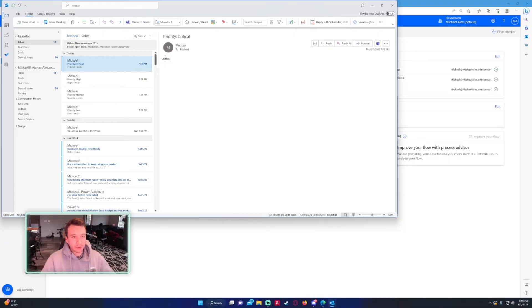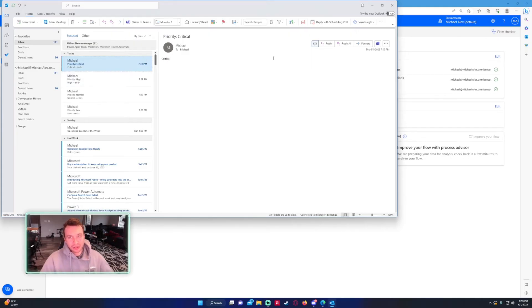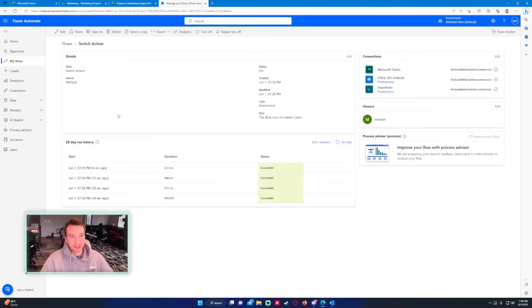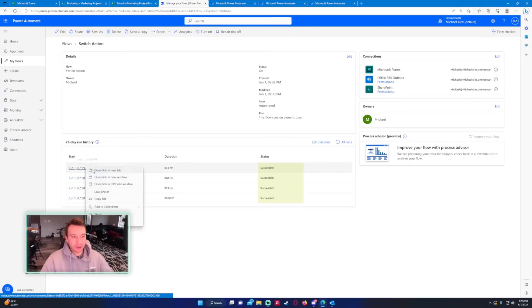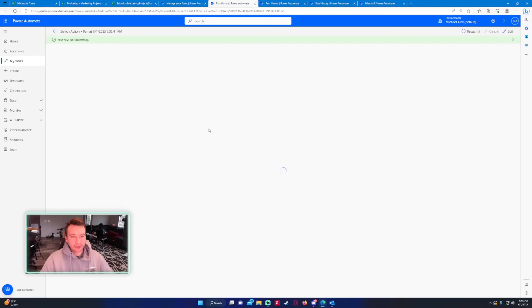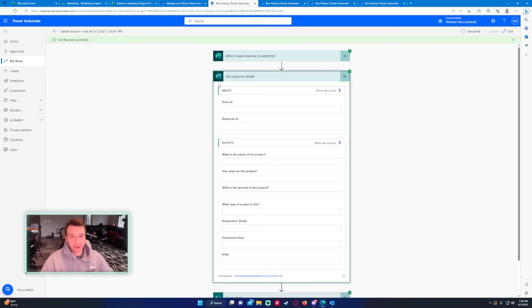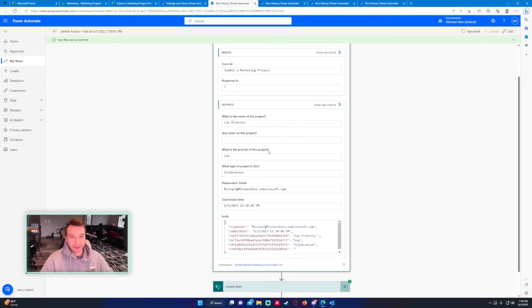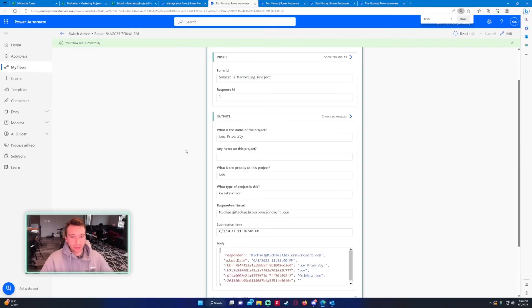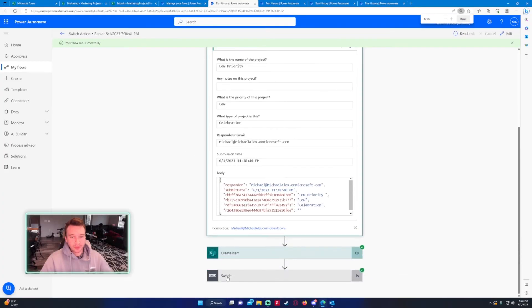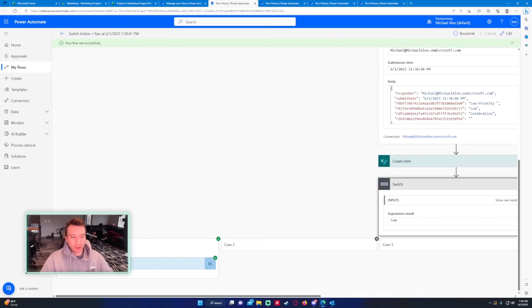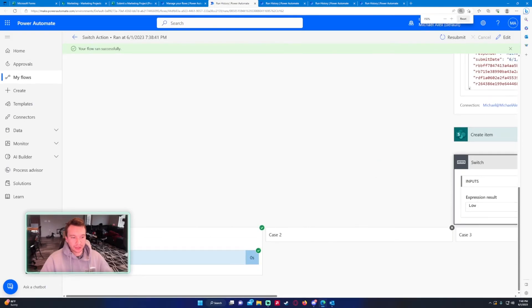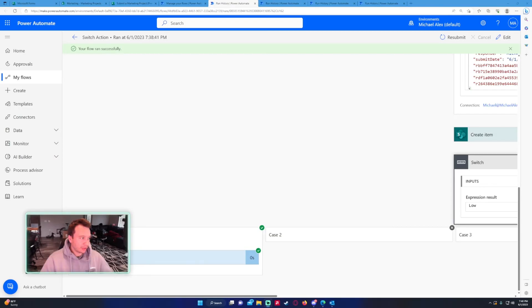We have four emails: priority low, priority normal, priority high, and priority critical. If I had four different users I would show you them on four different accounts, but that would take a while. But you can see that it ran based on the test case, and I'll just run through these test cases pretty quickly. The first one should be low because that's the first form submitted. Get response details, priority of the project was low, and the switch statement did case one because it was equal to low.